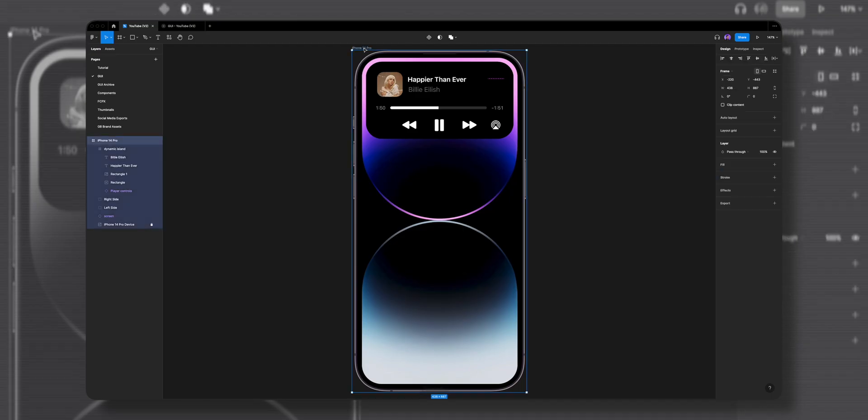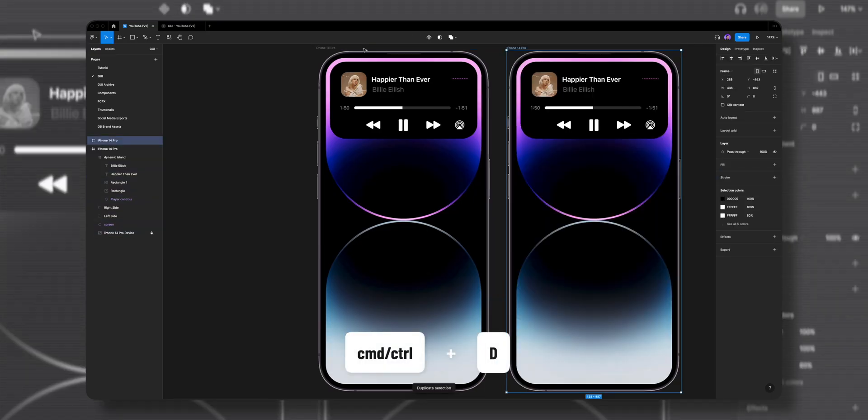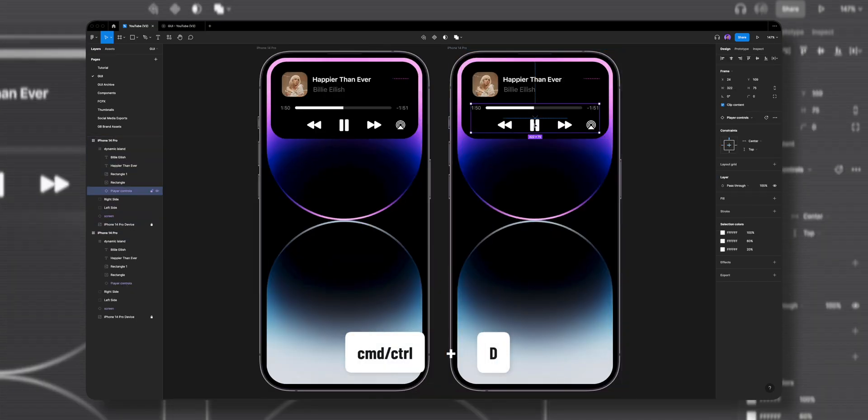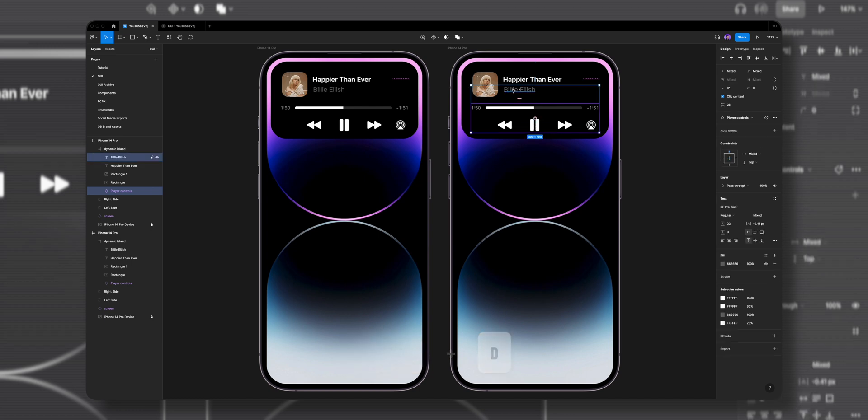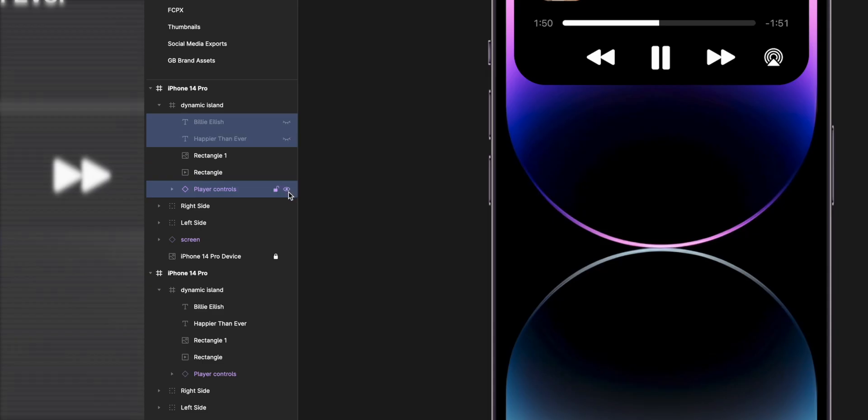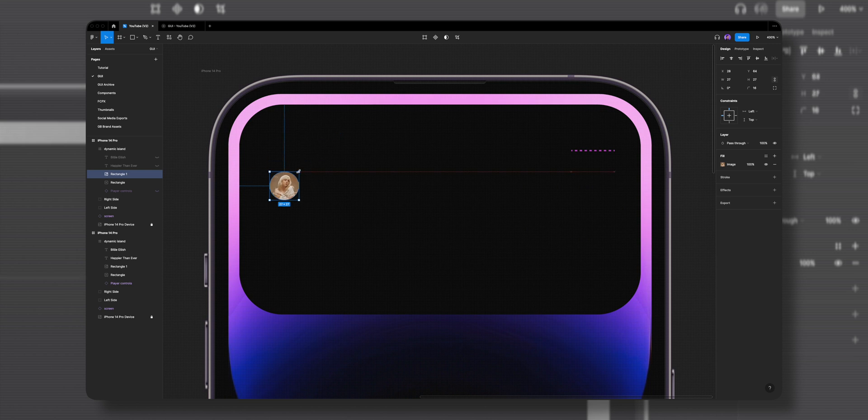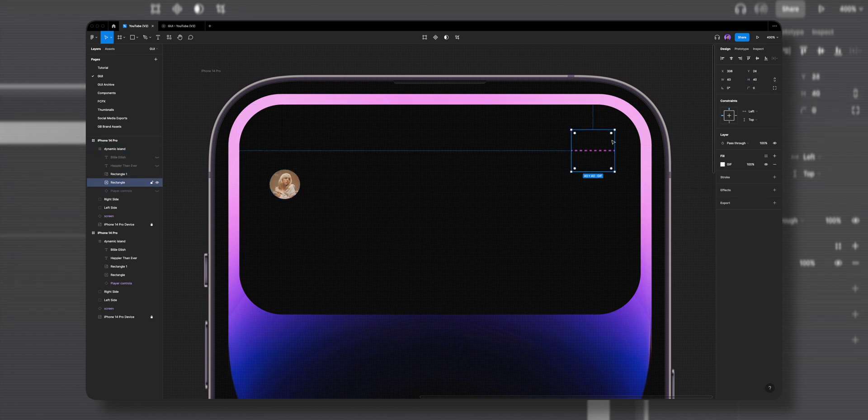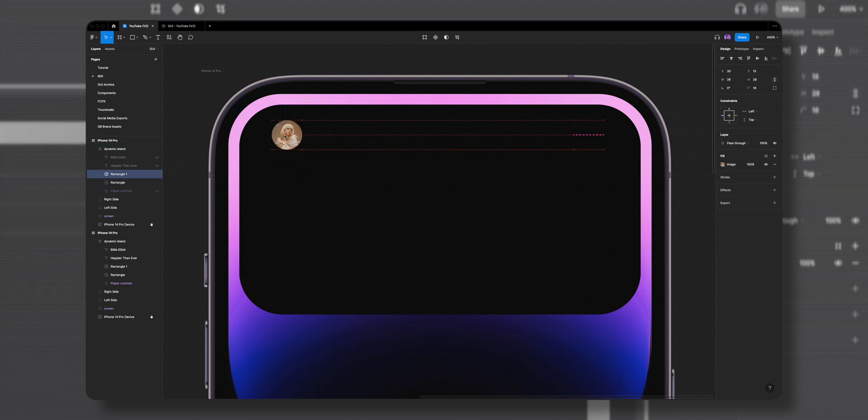Let's select the main frame and hit command D to duplicate it. Now let's make adjustments to the music player frame. First I'll select the player controls and the text and hide them. Let's select the album cover and the GIF and size them down to 28 by 28 pixels.